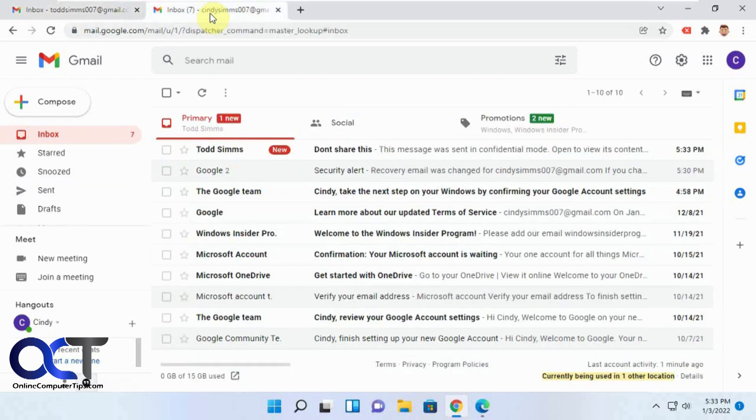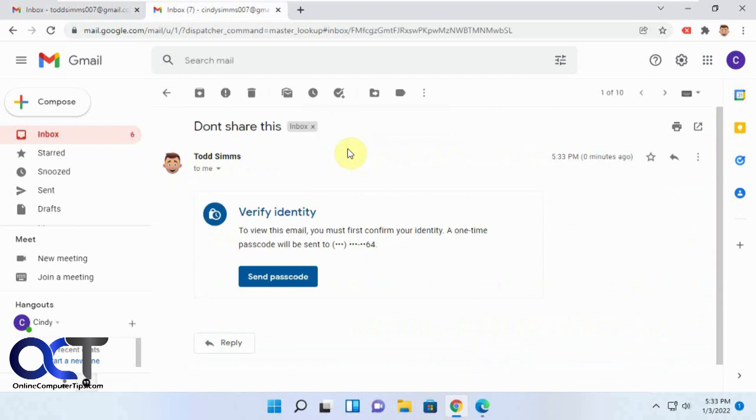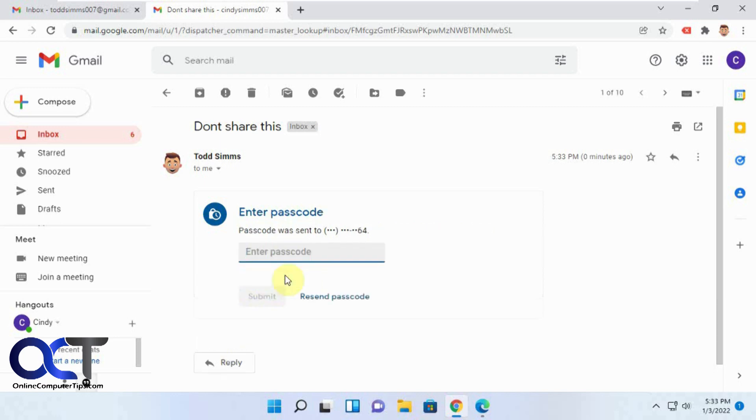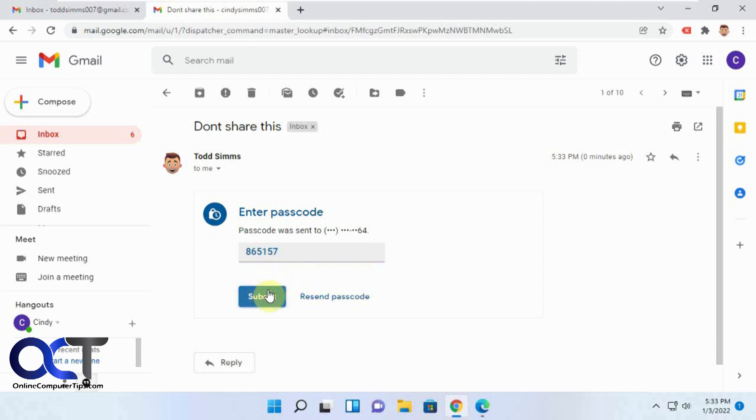So we'll go to Cindy here. We have our new don't share this email, so we'll open that. It's going to need to send the passcode to the phone. So we'll do that now. Then we'll get the text message and put in the code from that. Submit.